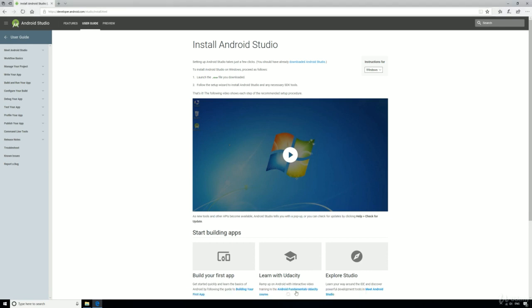You can now click run to open up the Android Studio installation program. You'll need to allow the app to make changes to your device.